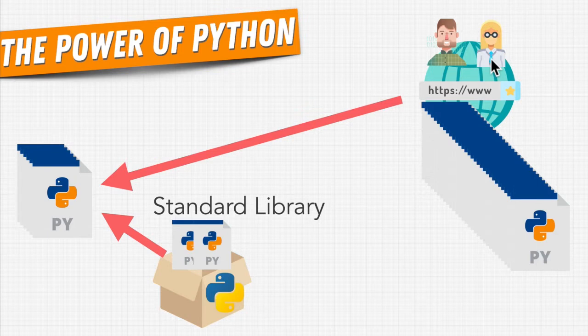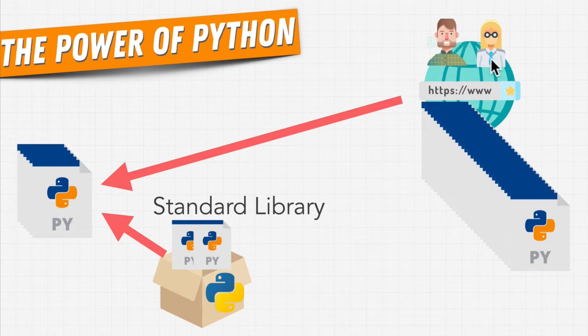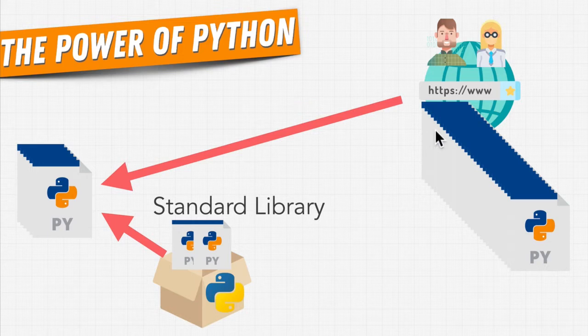If somebody else wrote a really good module that maybe can be used in another project across the world, they can share it, and we can download that module and import it into our projects.